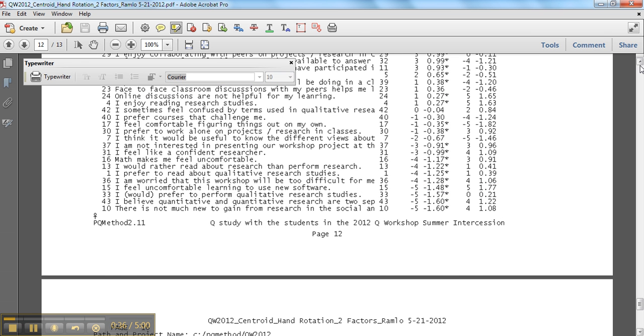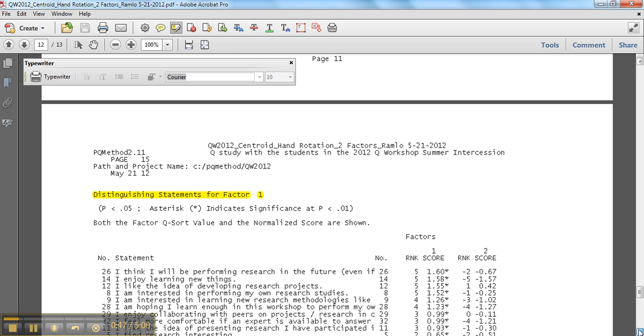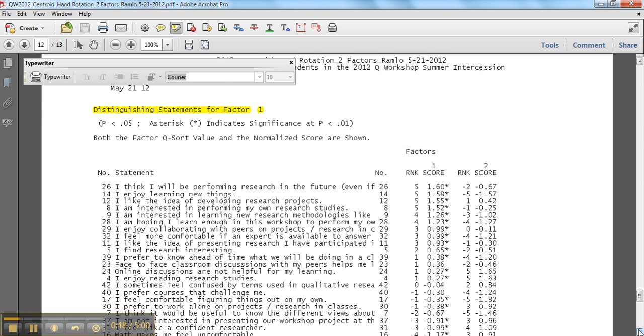it ends up that some software actually just calculates it based on z-scores and like I believe PQ method does and like Quantl, the old Quantl program actually looked at the differences between positions.